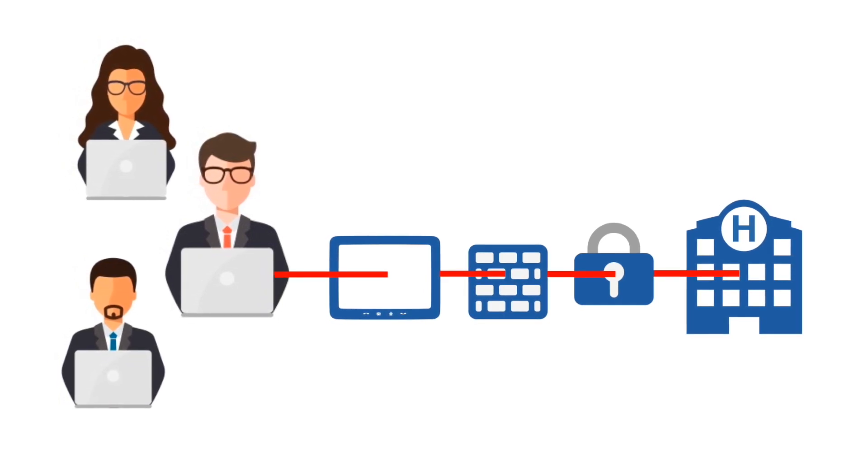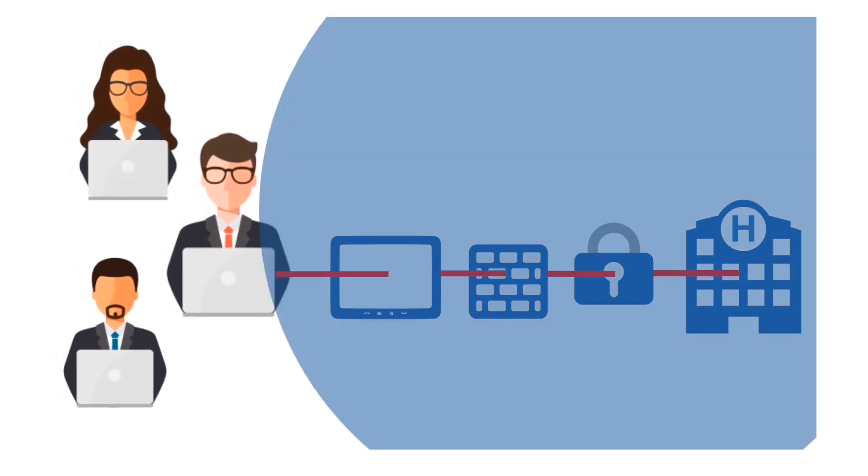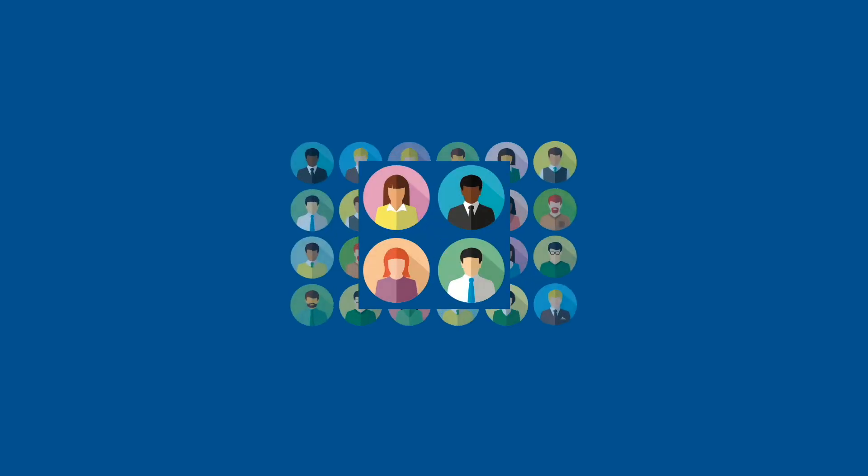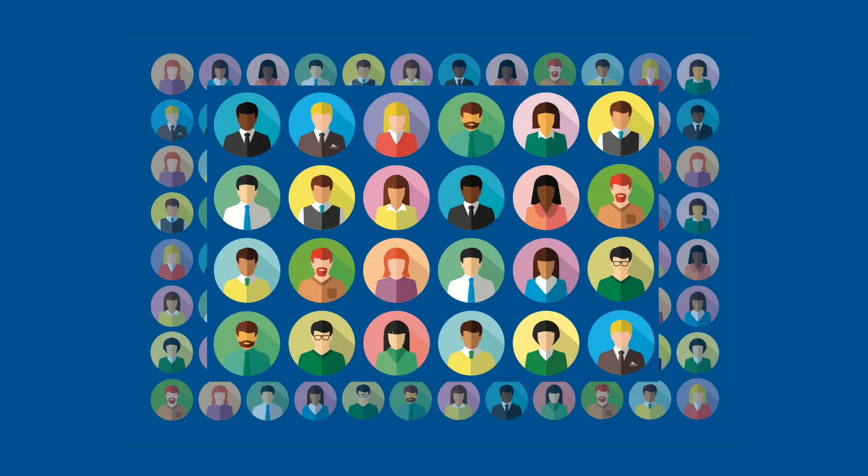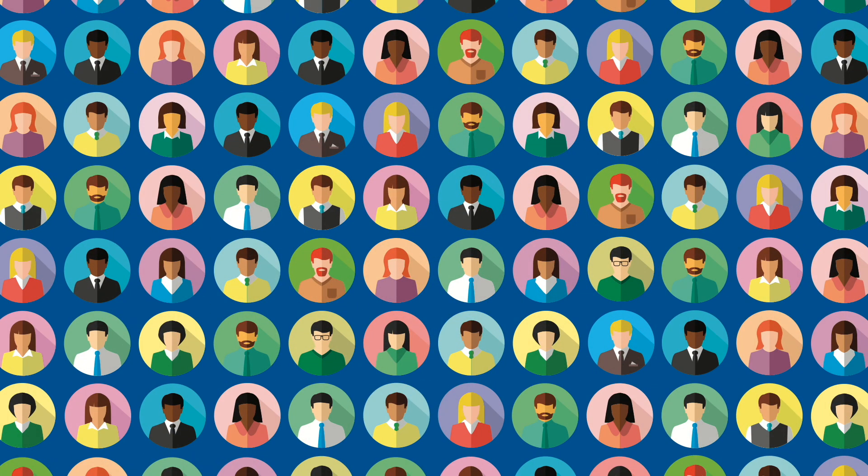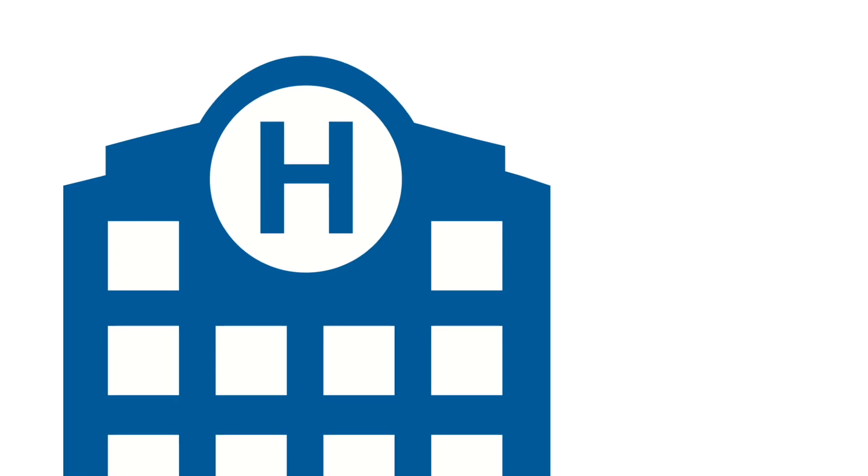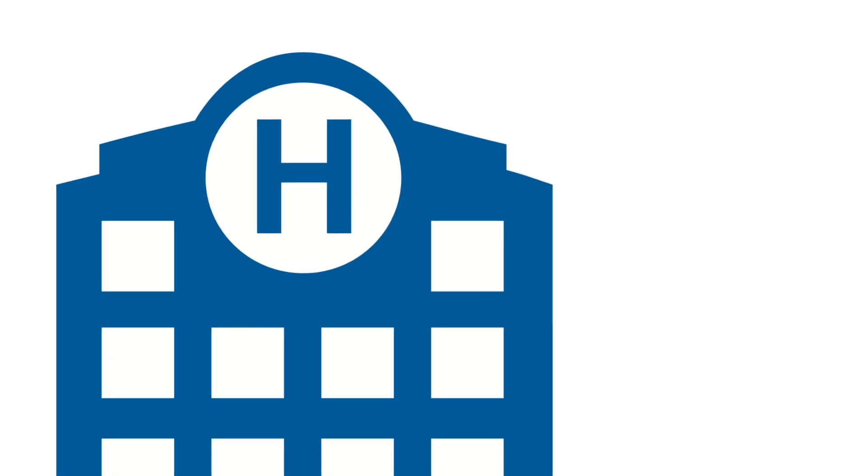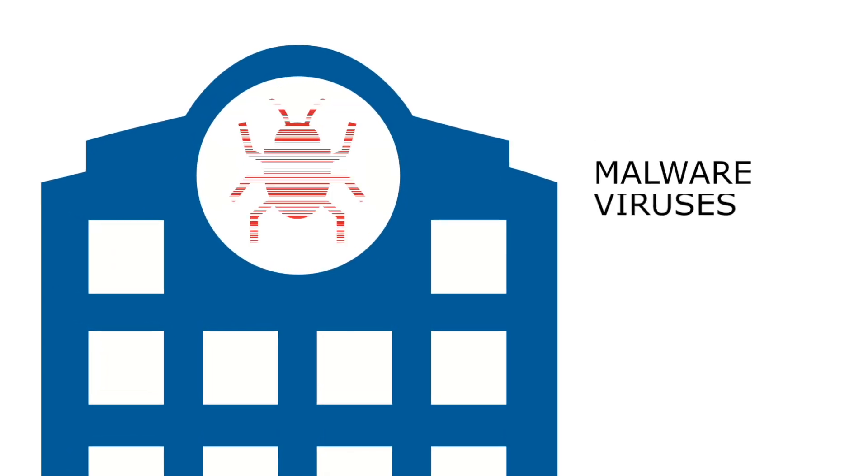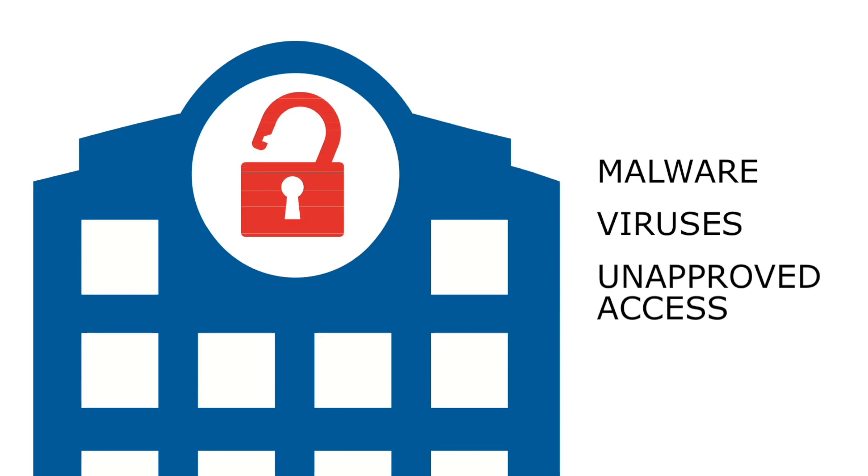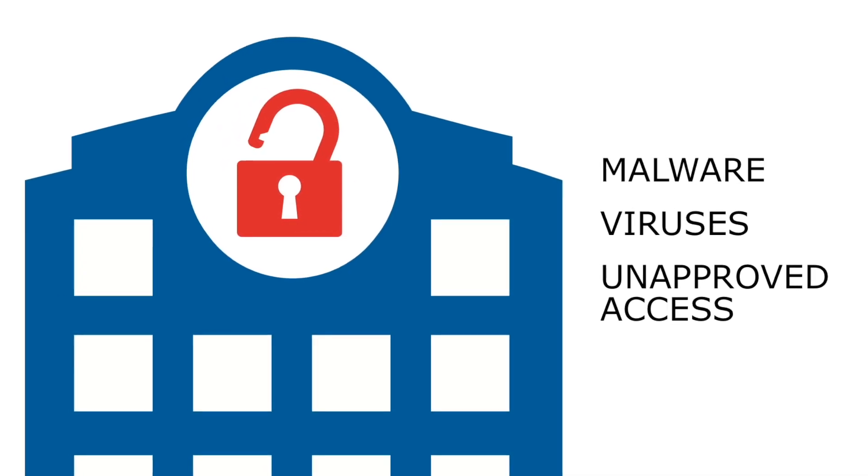Compounding that risk, hospitals often have hundreds of vendors or employees accessing their healthcare IT systems remotely, leaving their networks and protected health information vulnerable to malware, viruses, and unapproved access.